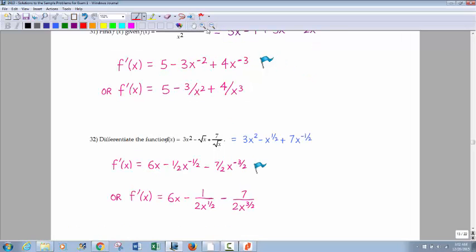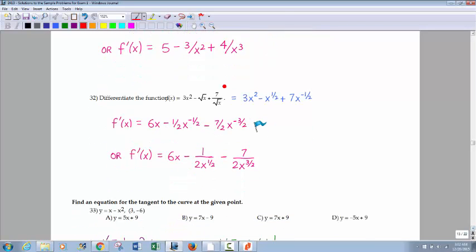This one tests whether you can handle radicals. The square root of x is x to the 1/2. You have to convert radicals to exponent form to take derivatives. Here, x to the 1/2 is on the bottom, so bringing it up makes it x to the negative 1/2. Using the power rule: derivative of 3x squared gives 6x. Then 1/2 comes down — negative 1/2 times coefficient 7 gives negative 7/2, with exponent negative 1/2 minus 1 equal to negative 3/2.